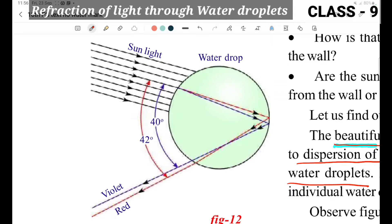Dispersion, reflection, and total internal reflection all occur within the water droplet. Sunlight enters as incident light. The critical angle and the incident angle are key here. Total internal reflection occurs, followed by dispersion.